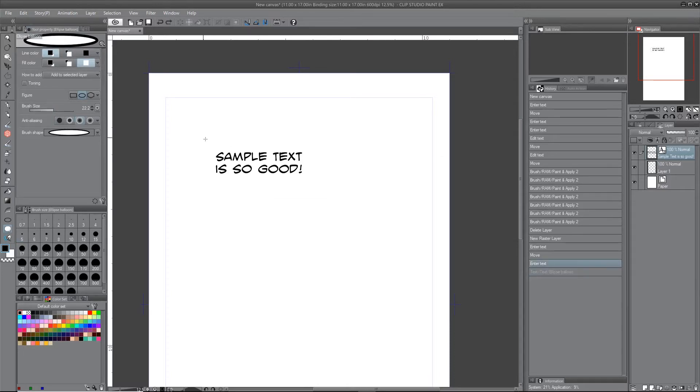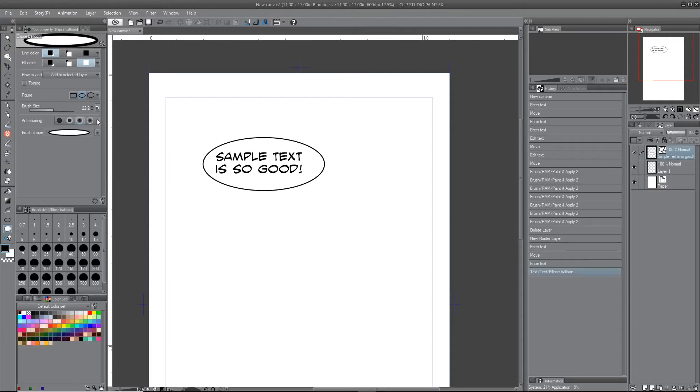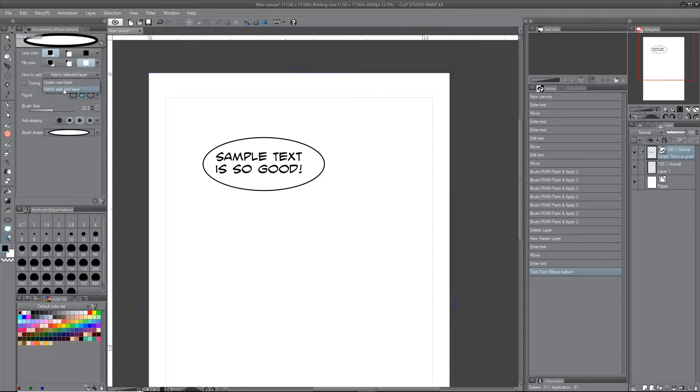But you have the options, and this is true for all of them, where you can alter the brush sizes, which is the thickness of the outline. You can change the line color and the fill color, and whether or not it goes on a new layer or not.